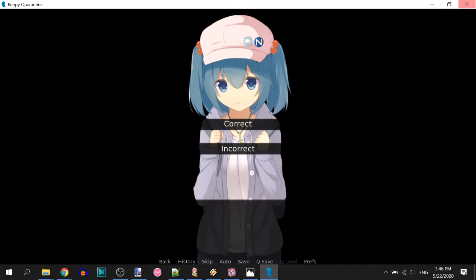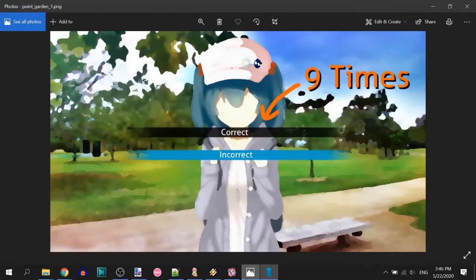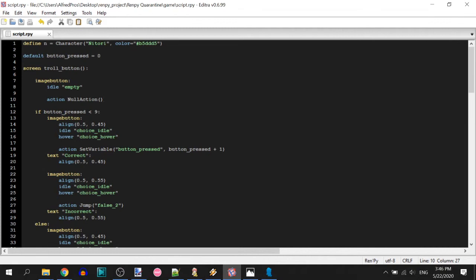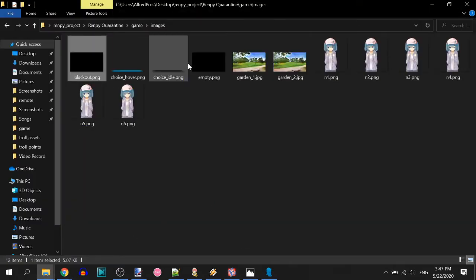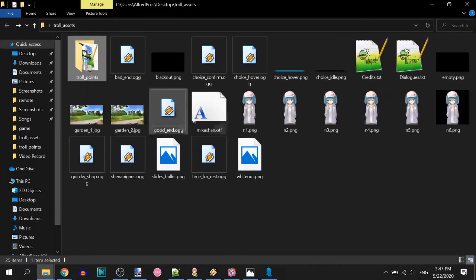We can say we're done with this part. We've made the image button, the troll button, and the character that changes face expressions. Now what? We have more assets — blackout and whiteout backgrounds — and we're missing bad end and good end. How could a game end without an ending?